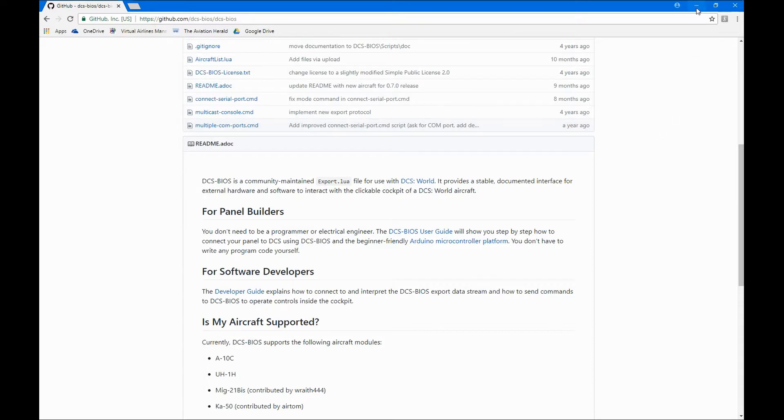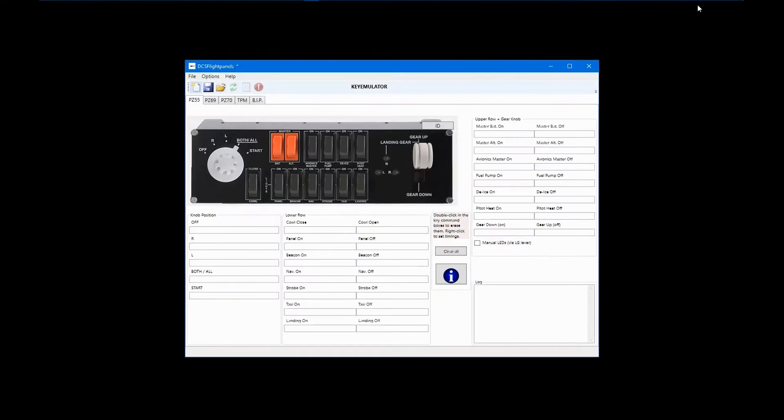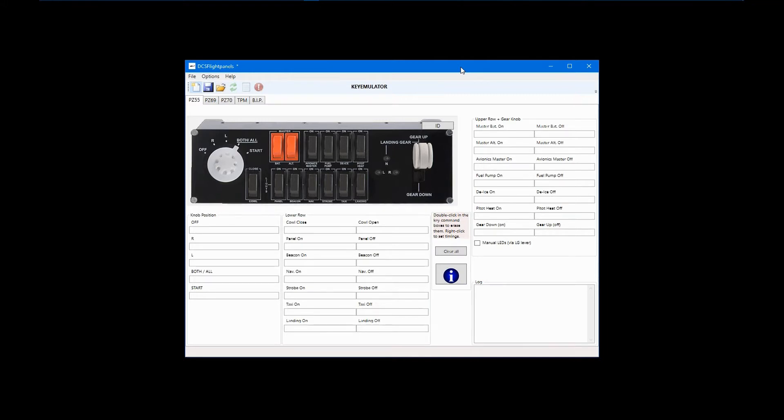Shortly after Jerker Dahlblom began developing DCS FlightPanels, but going down a different programming path, he realized that DCS BIOS aircraft profiles could be used in his program as well. The combination of DCS FlightPanels and DCS BIOS gives the user a great deal of flexibility in configuring Logitech Pro flight panels.